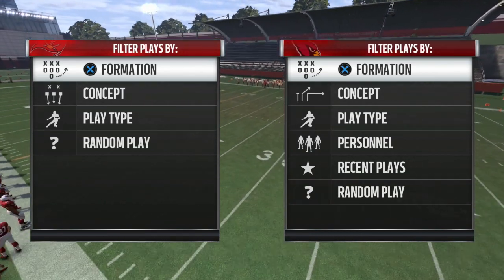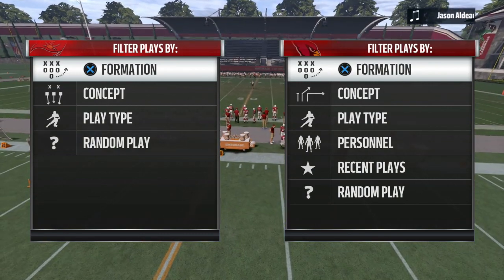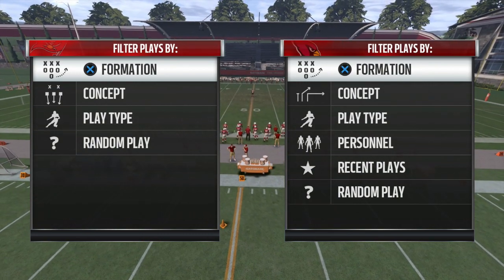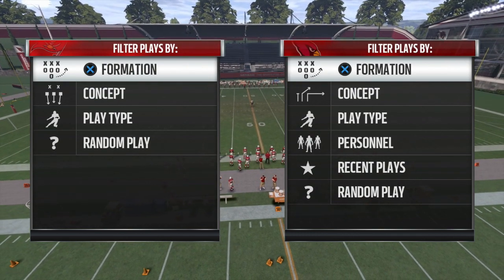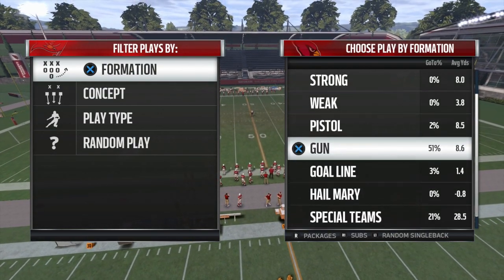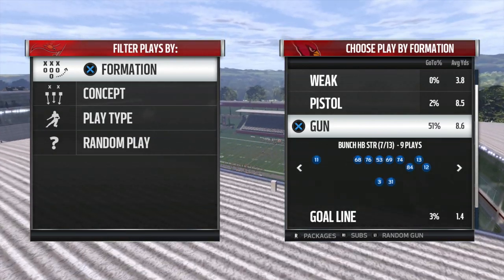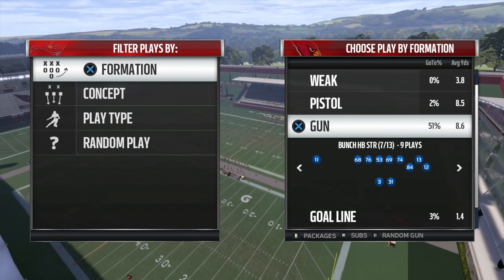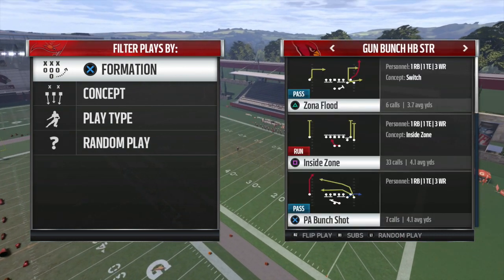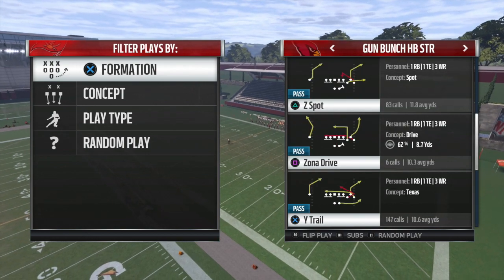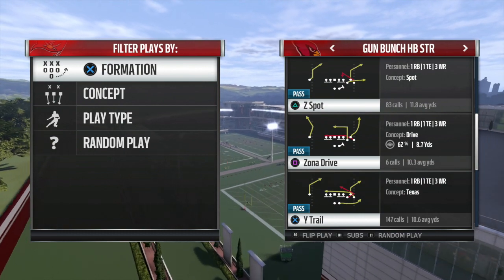This play is out of the Arizona Cardinals playbook and it's going to beat any coverage for a touchdown — like a glitch play, a one-play touchdown. I'm going to show you how literally any coverage you go against, it's going to get this guy open. It's out of the Arizona Cardinals playbook, out of Bunch Halfbacks Strong. The play is Z Spot.